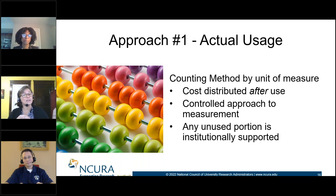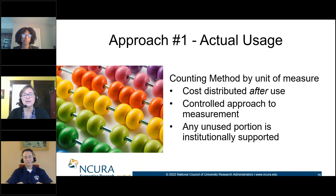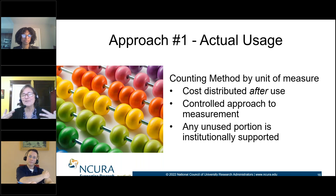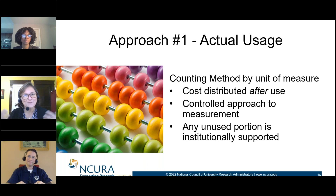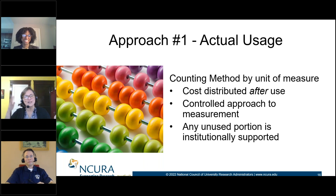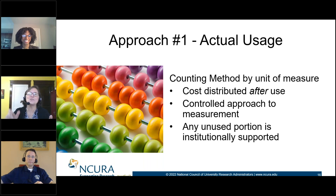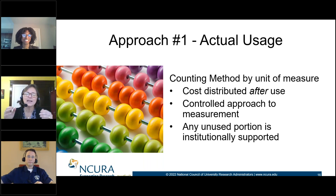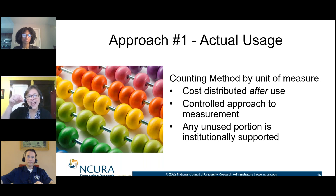In that last example, it could be equipment that's used per hour of time. Or — and it's really hard to use this example since no one makes copies anymore — but if you've got a copy machine that keeps a log of how many pages you're running to send out surveys to participants, that's a case where you can document the actual unit of measure used.